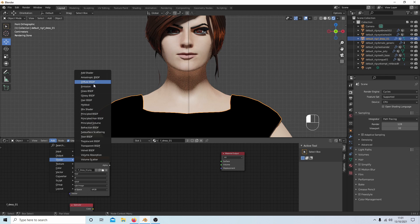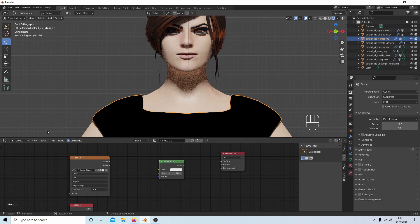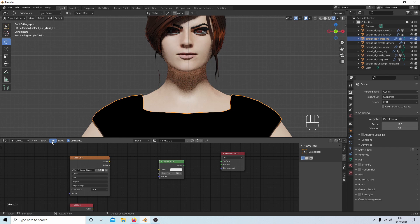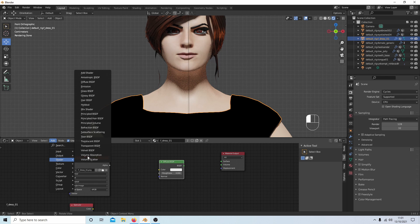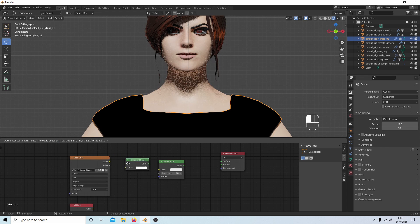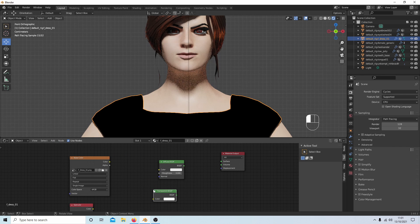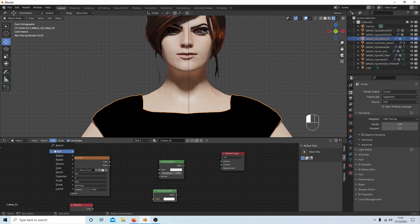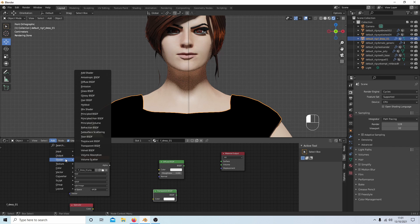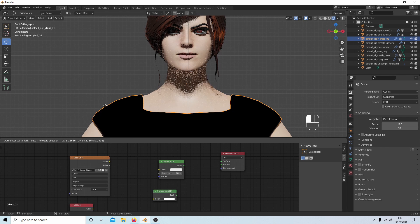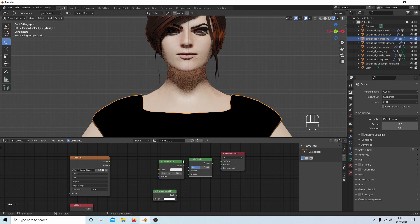Select Diffuse BSDF, bring this in here. Go back to Shader and select Transparent. Back to Shader again, avoid the Add button, and select Mix Shader. Bring this in.